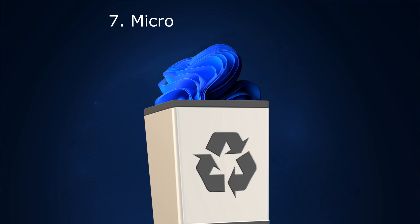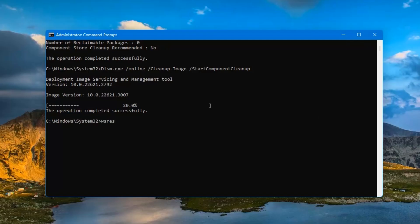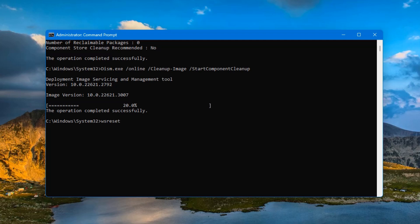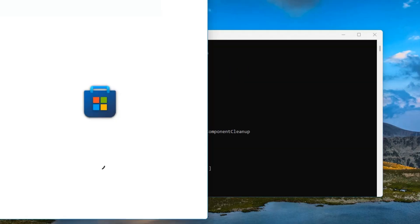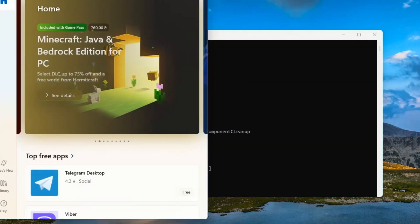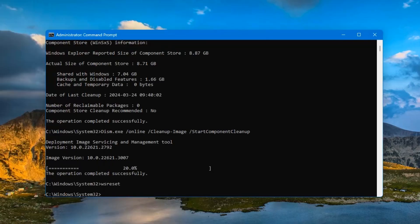Deleting the Microsoft Store cache also goes through the command prompt and the command here is very simple. wsreset. After that, the Windows Store reboots and its cache is deleted.